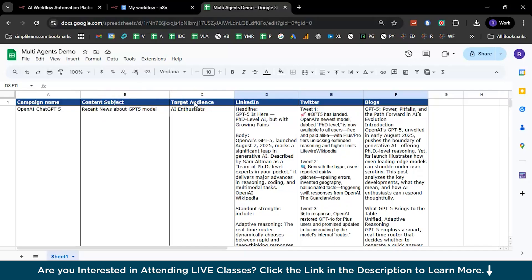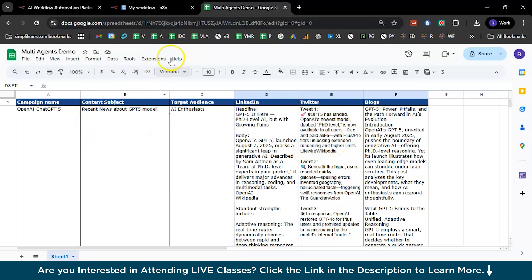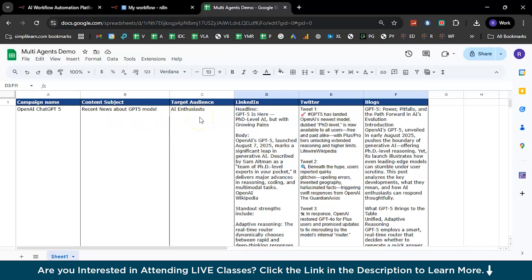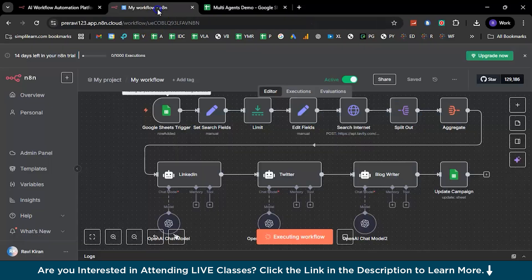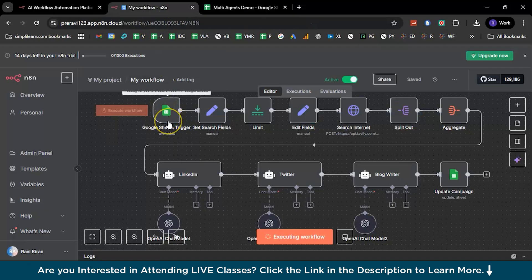Now the posts—LinkedIn, Twitter, and blogs—these are the posts that are delivered by the n8n workflow here. What n8n does is it picks up the campaign name and then it picks up the content subjects based on which it has to create the post or a blog, and then it directs the post or blog to the right audience. That's how it works.